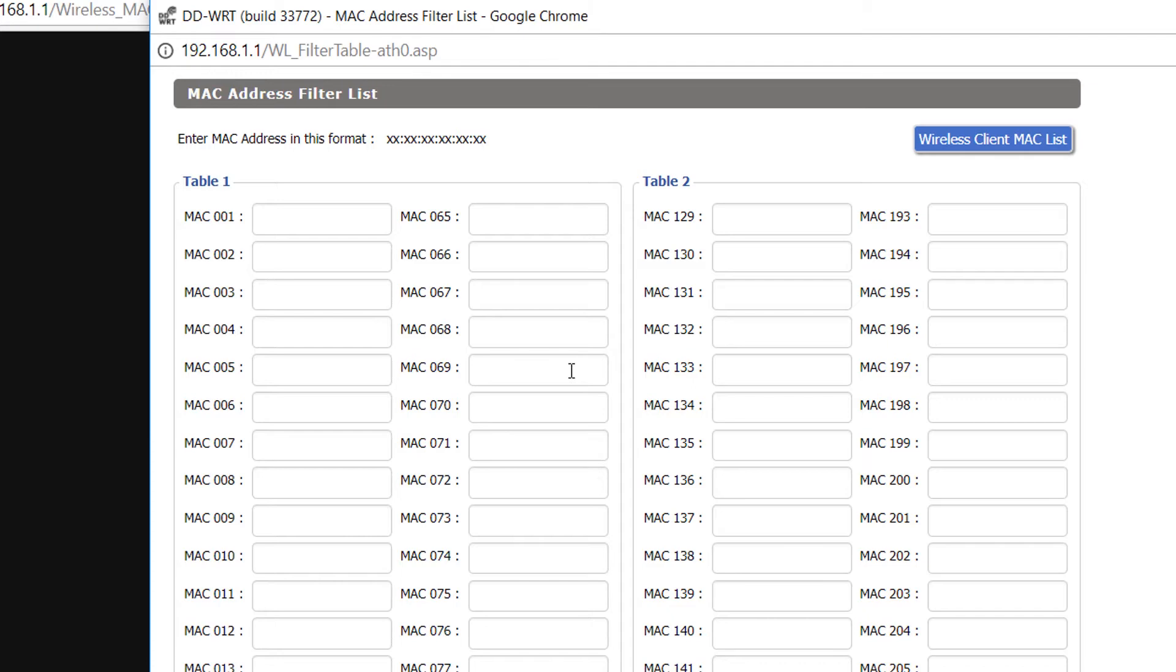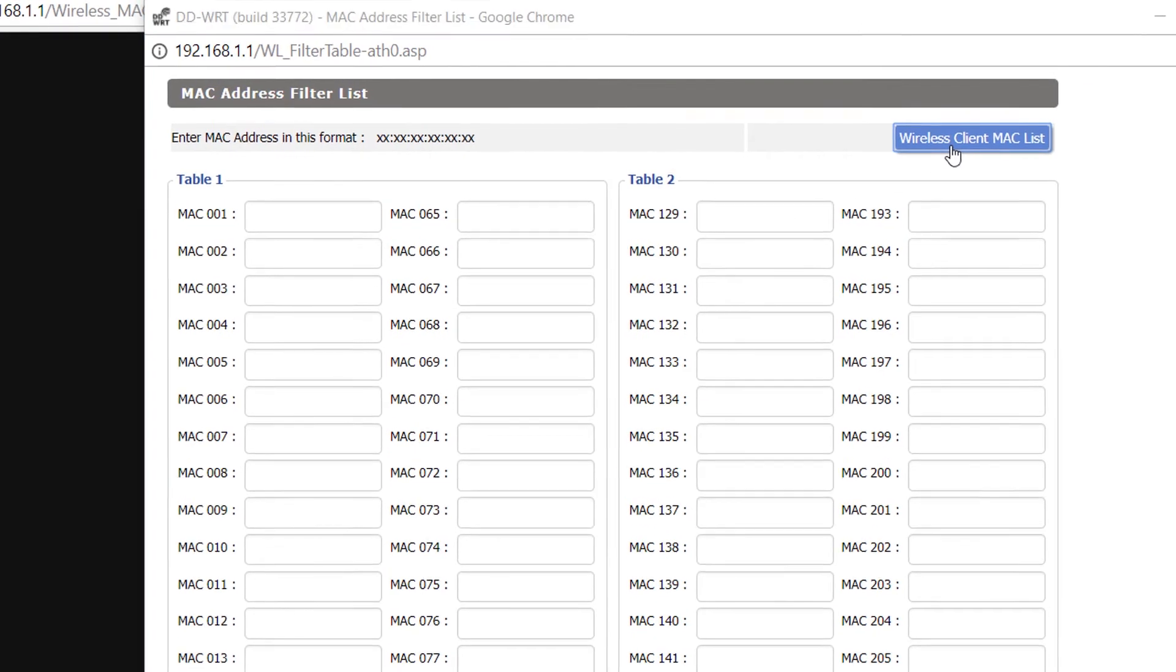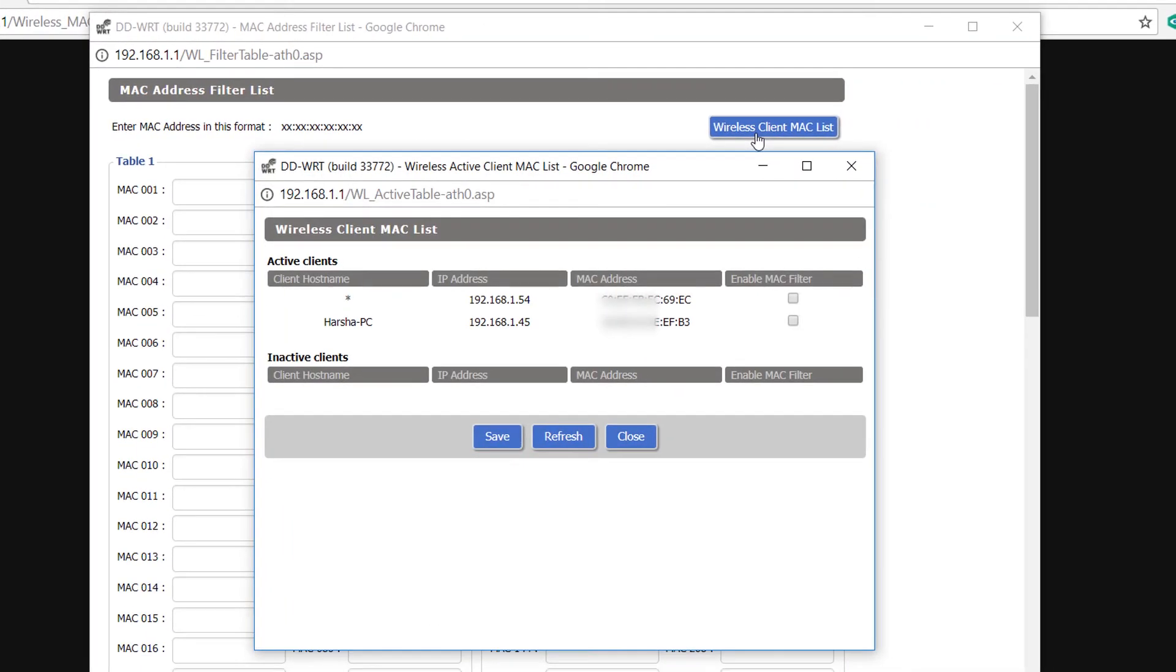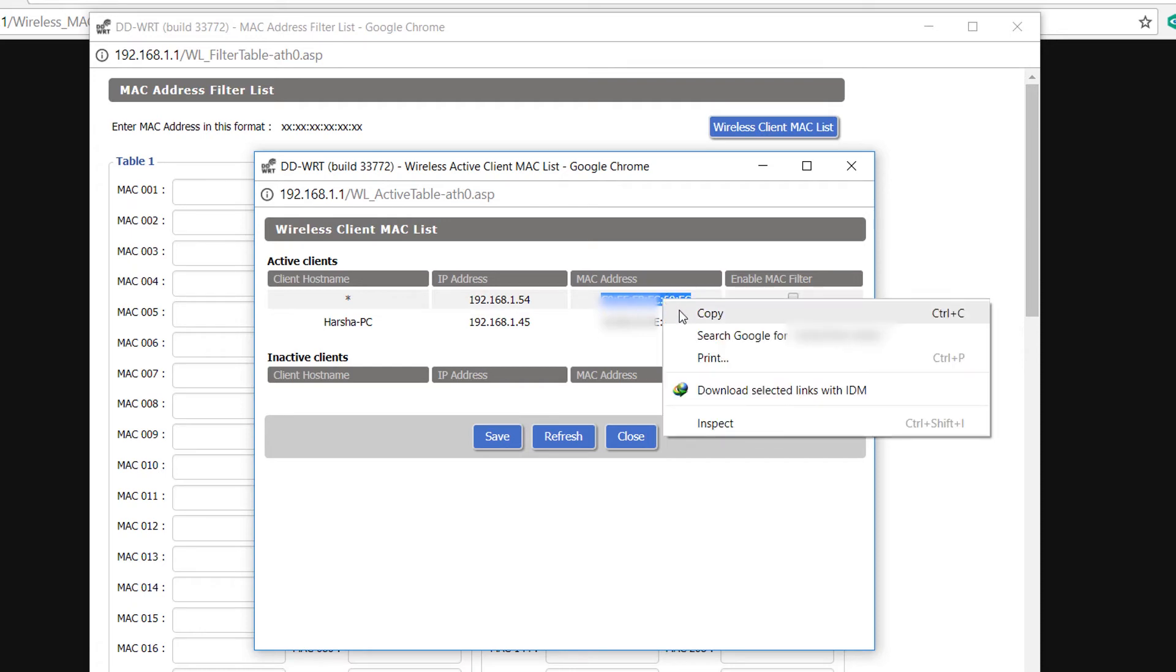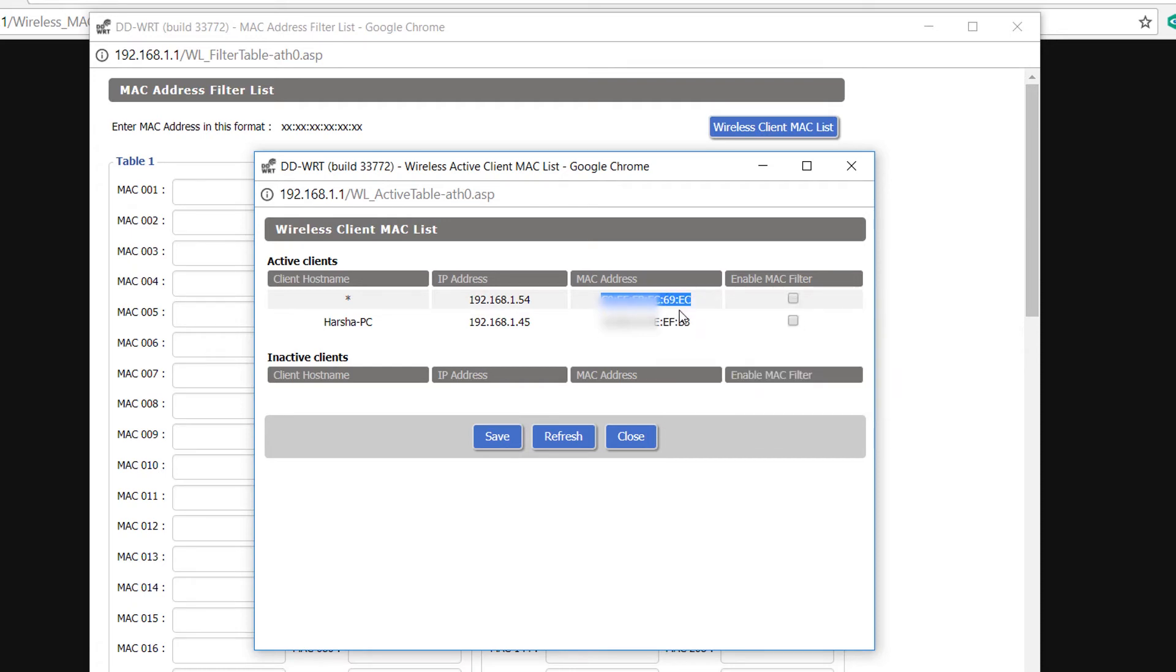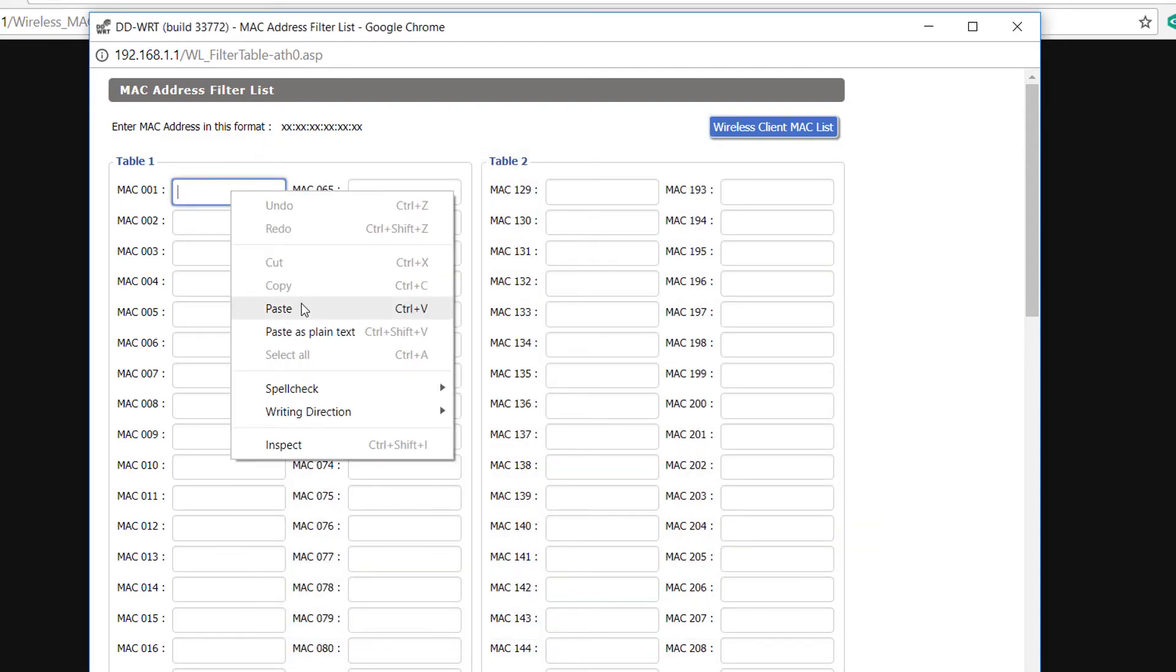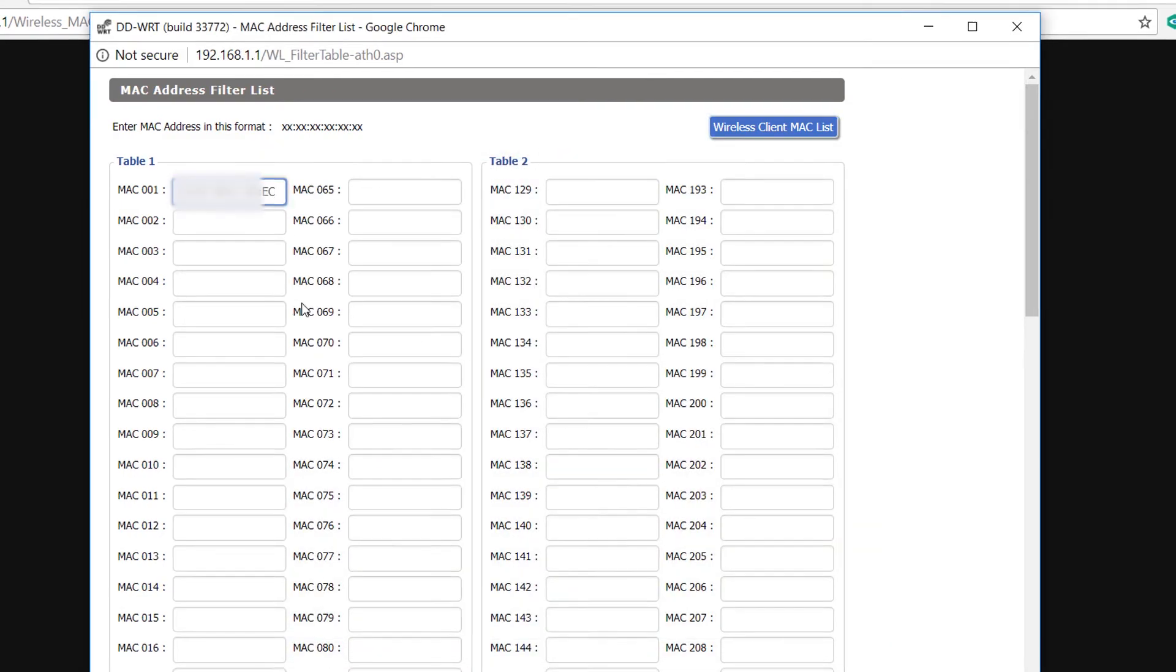Copy the MAC address of the device you want to block and close the window. Enter the MAC address in the text box and click on save button.